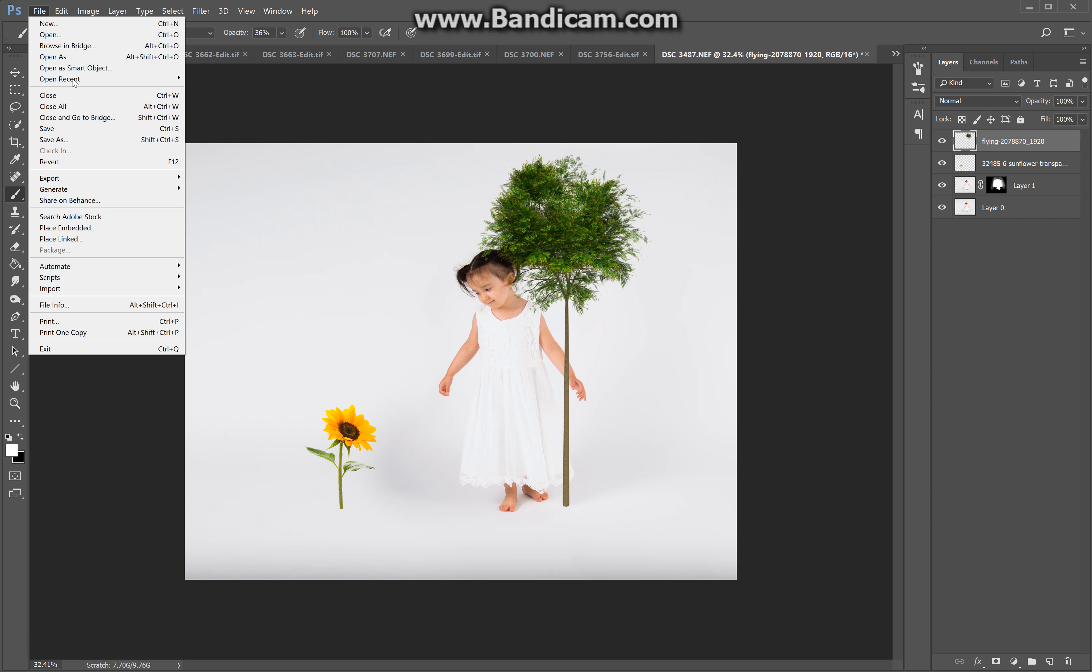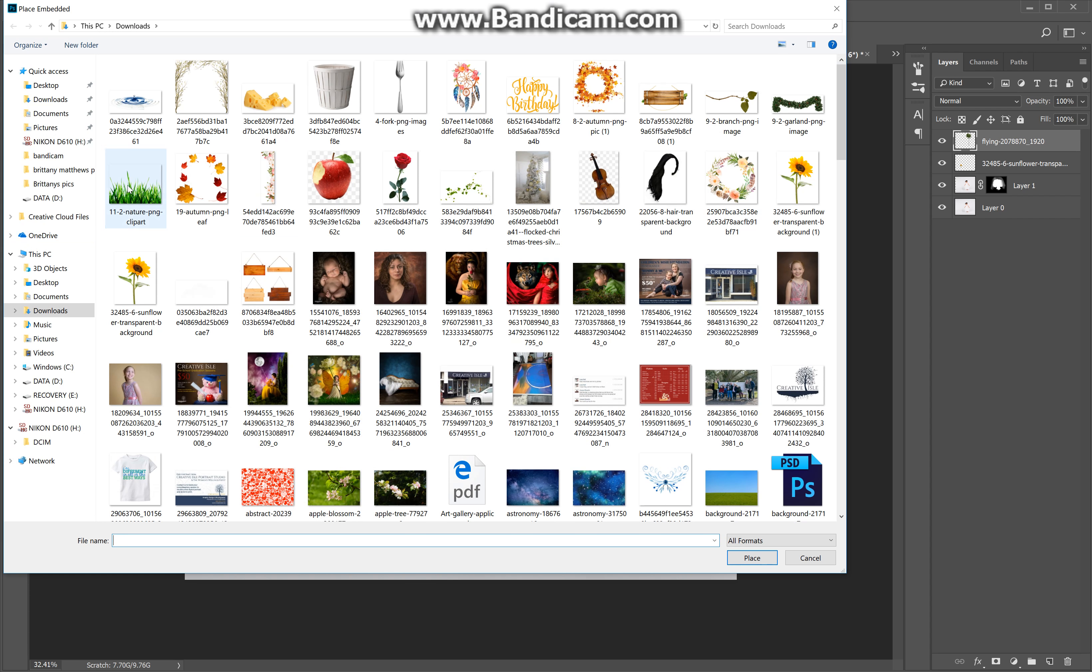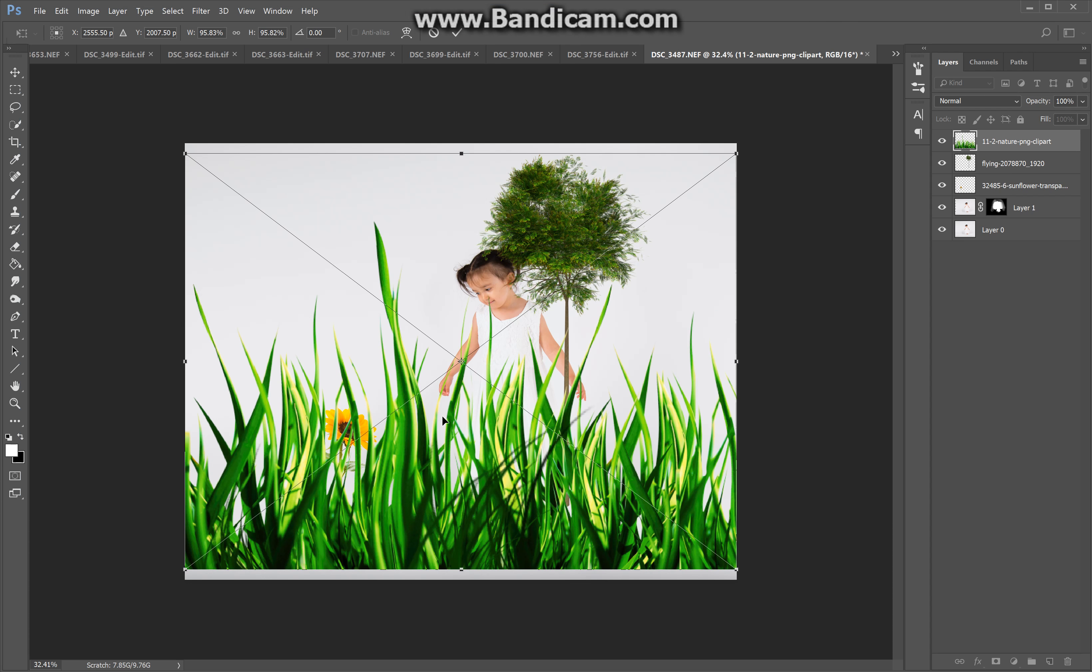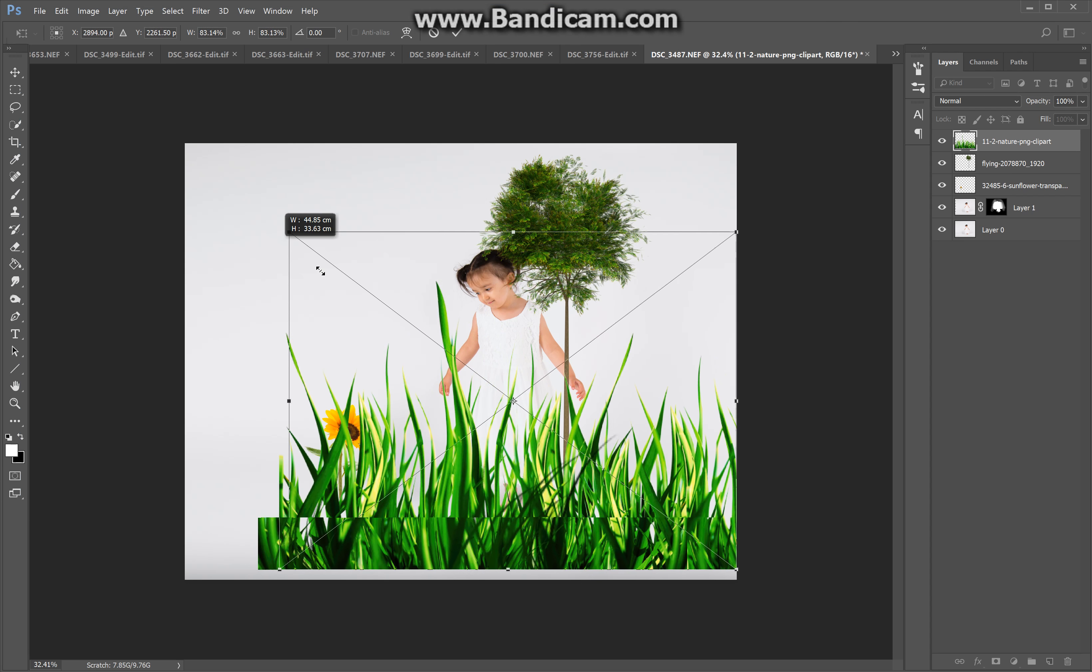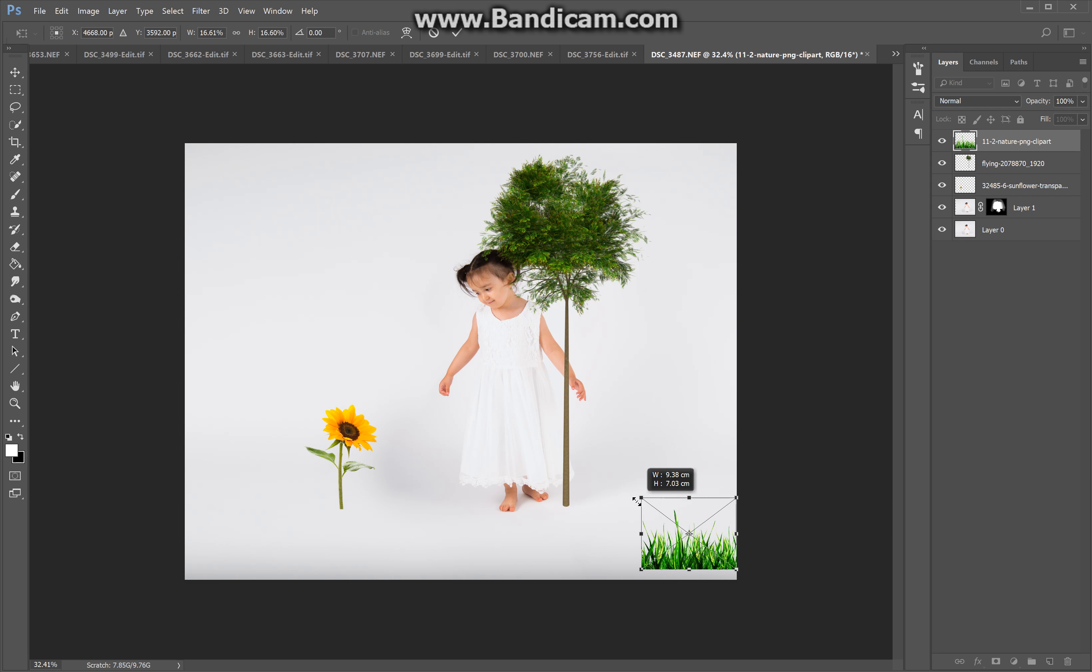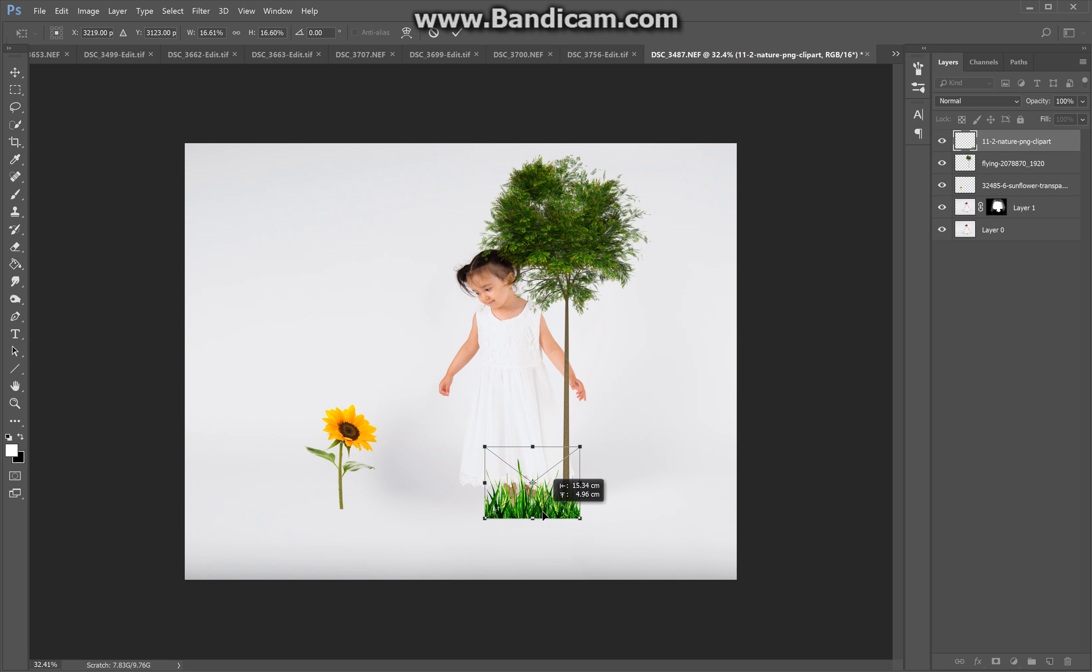And I'm also going to need a grass file, which I also got from pngimg. There we go. Way too huge. I'm going to minimize that by a lot. There we go.